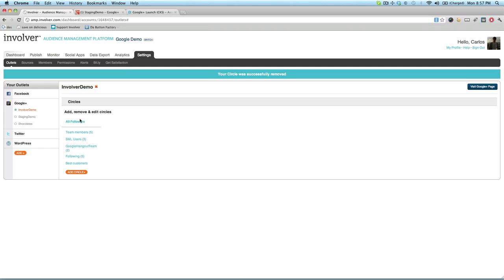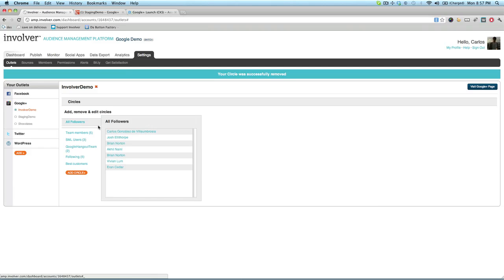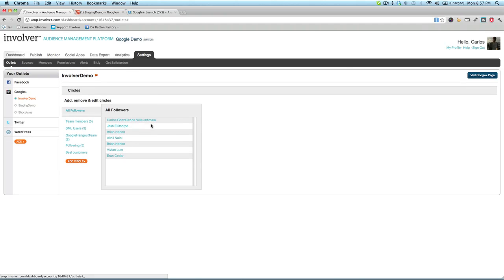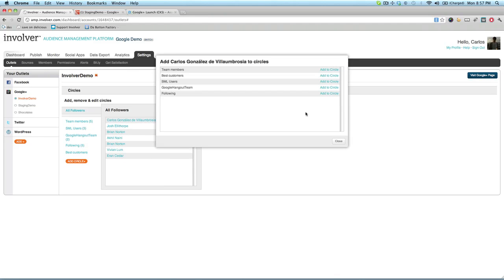Now let's add a follower to a circle. Start from the All Follower Circle, because all your followers are represented here. Now select a specific follower you'd like to add to another circle. Click on the follower's name, and you'll be presented with a list of the circles to which they can be added with a single click.